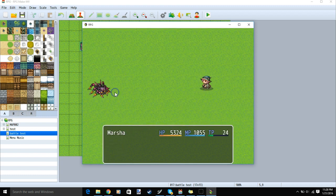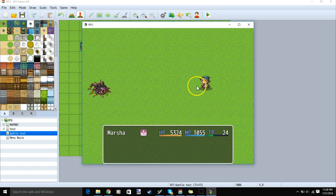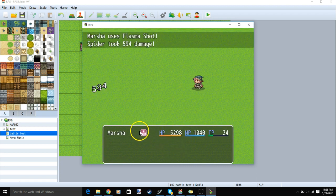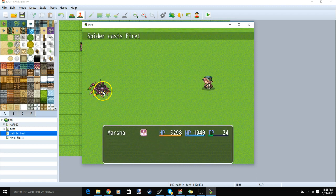We can then use the skill to add our state. Then we can reuse our plasma shot. Since we now have our state, the skill hits twice.